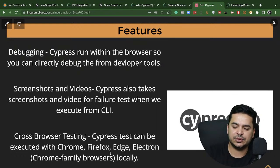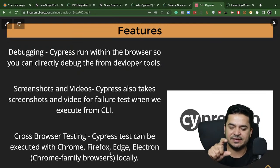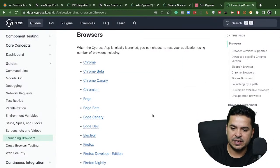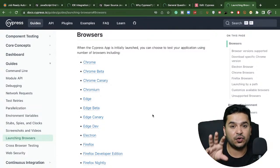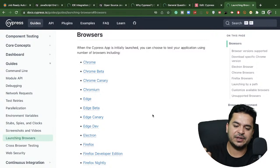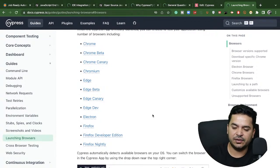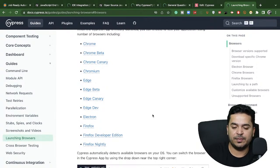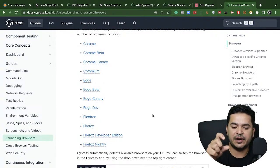For cross-browser testing, Cypress supports Chrome, Firefox, Edge, and Electron. It does not support Internet Explorer or Safari. Supported versions include Chrome stable, beta, canary, Chromium, Edge and Edge beta, Firefox developer edition, nightly builds, and the stable version. Cypress also comes with the Electron browser by default — when you run from the CLI, all tests will run in the Electron browser.